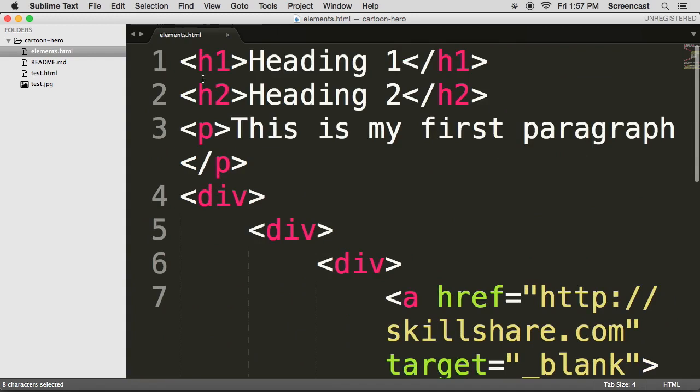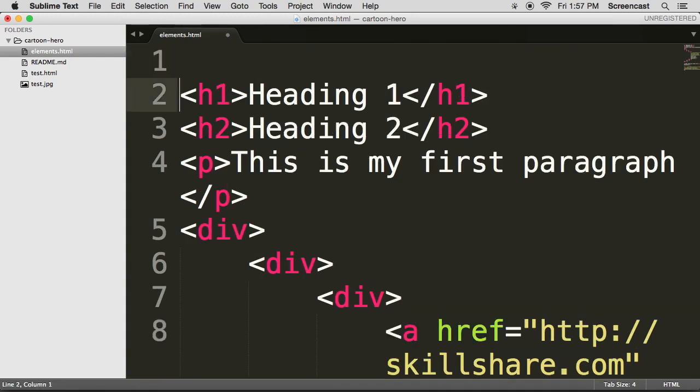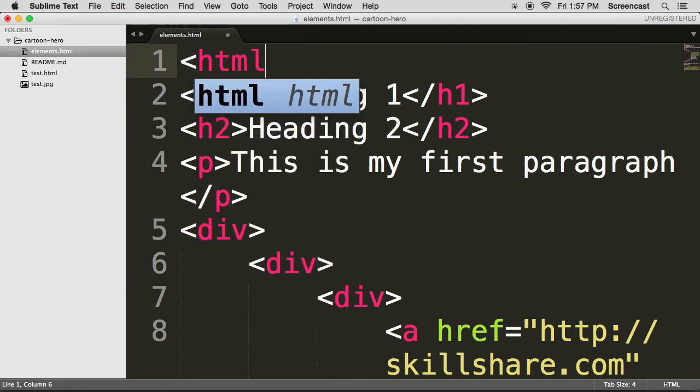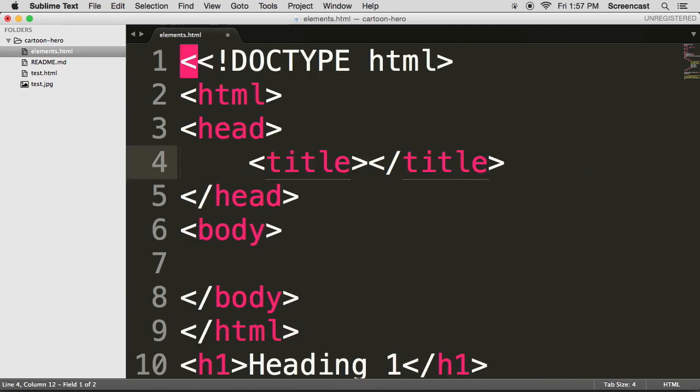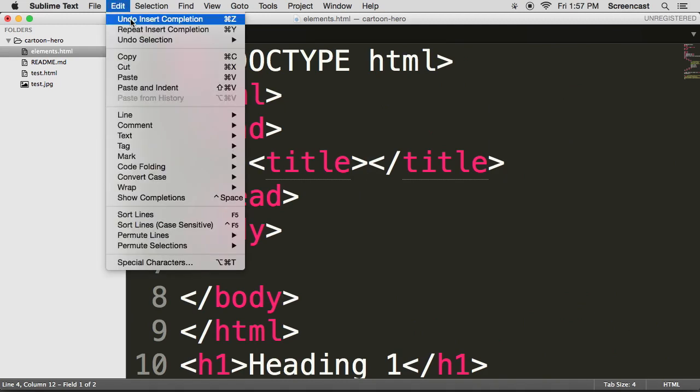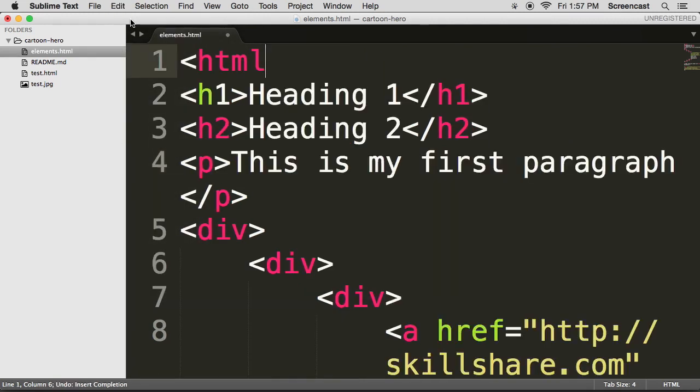So the final thing that we need to do for all HTML pages is that we need to wrap it in an HTML element. Did you see all of that? That was pretty intense. So I'm just going to edit undo. And I'm going to do that all by myself. Okay. So let's go HTML.